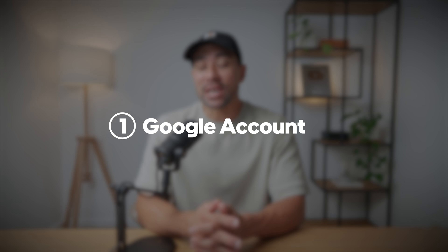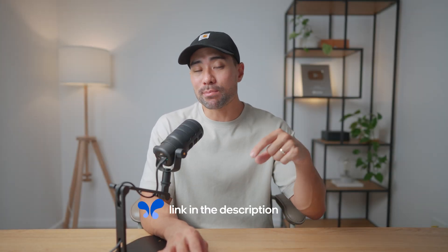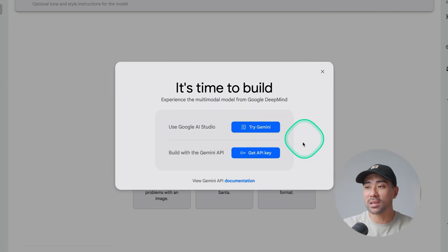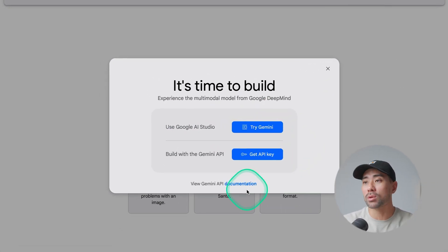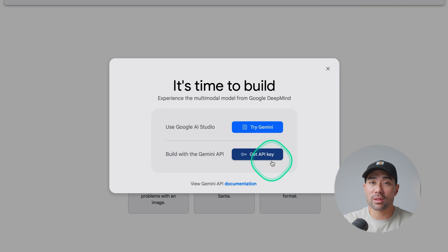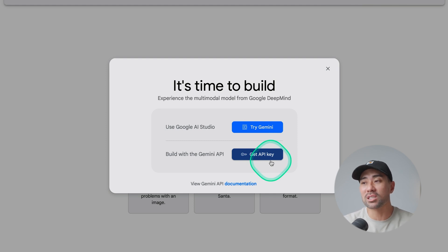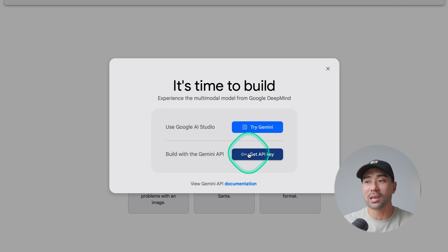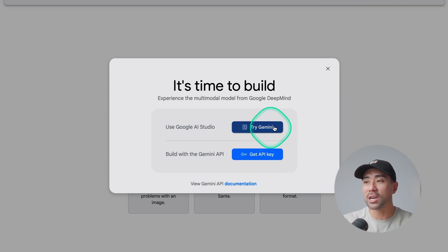First things first, you're going to need a Google account. Most of you probably already have one. Head to the link down below — you should go to aistudio.google.com and you'll see a prompt asking if you want to use Google AI Studio. You can try Gemini or build with Gemini. You can disregard the build option if you're not into development. You just want to experiment, so click on Try Gemini.